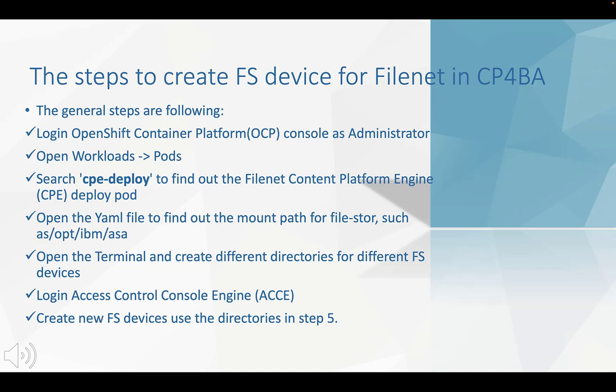Next, we log in ACCE and create FS devices using the directories we created in terminal.